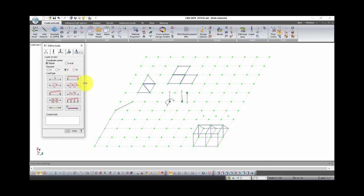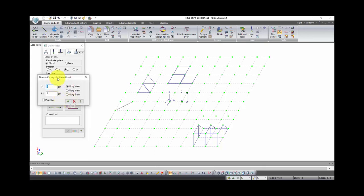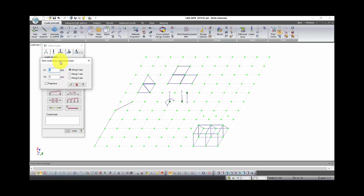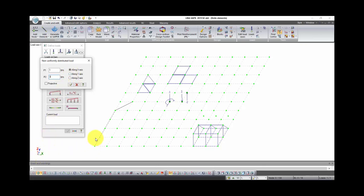So let's talk about trapezoidal load on group of nodes. This type of load is used when we need to apply load on several bars. In this window we set load value at the beginning of its appliance zone, for example one ton per meter, and in the end for example three tons per meter, and direction along which load will change its magnitude. Our bars are located along axis Y. That's why let's select direction Y. Click OK.